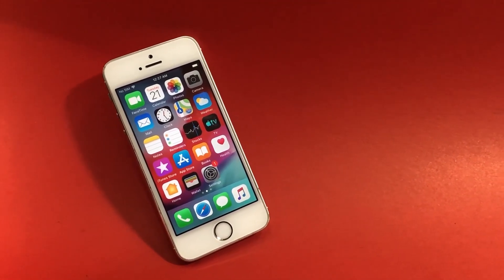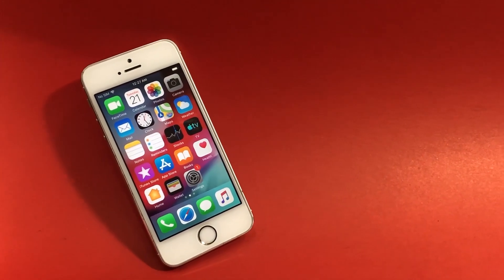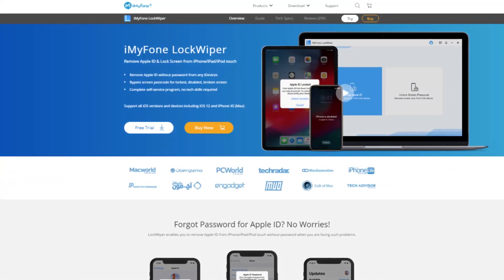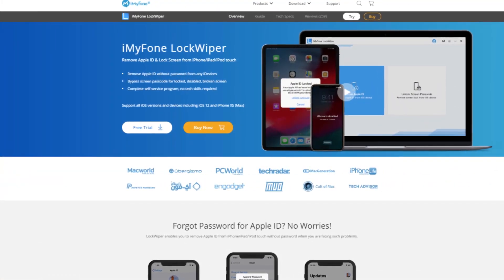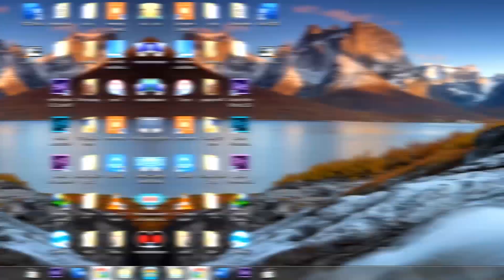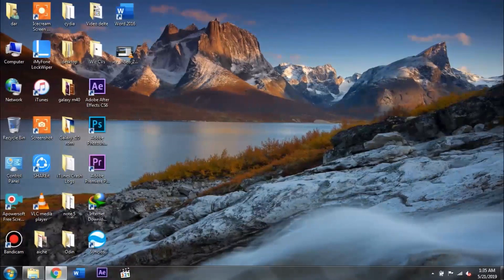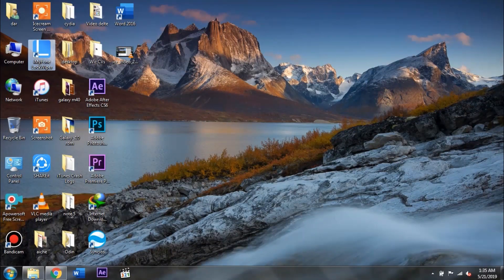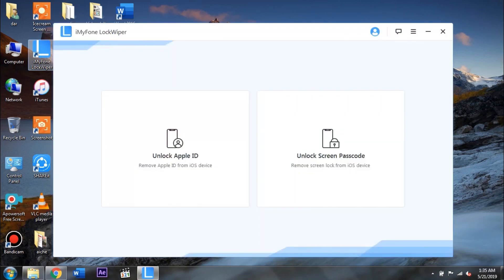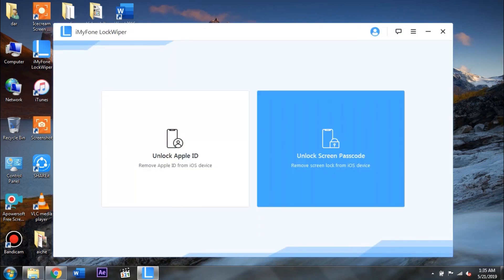With that being said, let's get ahead with the first part. First up you need to download and install iMyPhone Lock Wiper app on your PC. I will be giving the link to this app in the description of this video. Next up you need to launch this app on your PC then go ahead and tap on unlock screen passcode.